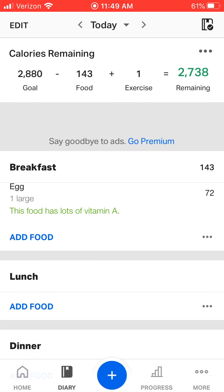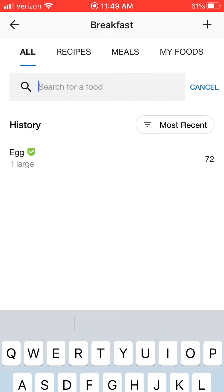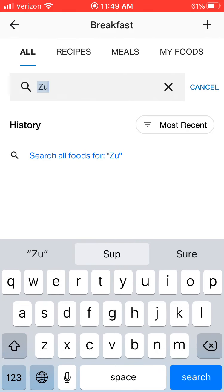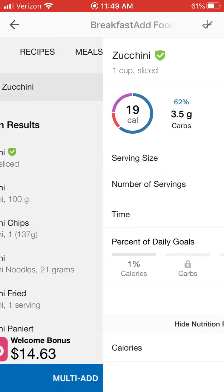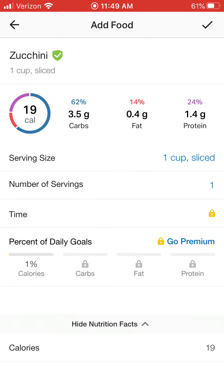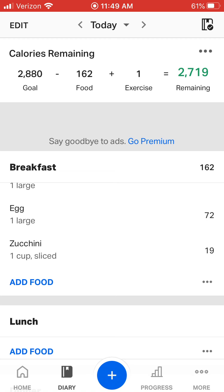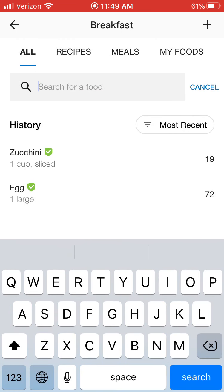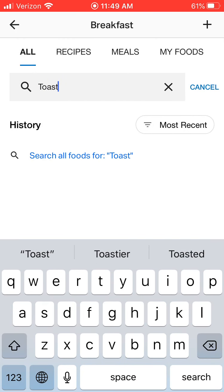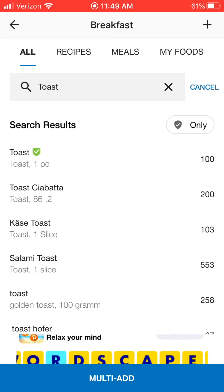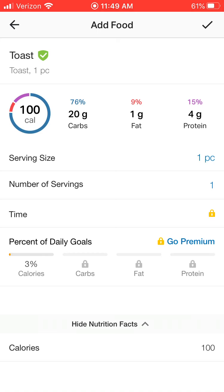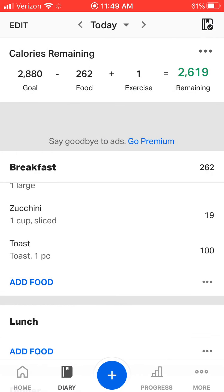I'm going to also add some food. I also had some zucchini — one nice thing is it's kind of like spelling practice, so type in zucchini. I also had a slice of toast, so I'm going to type in toast. You can look at the various types — I just had a very basic piece of white toast. So now from breakfast, I ate 262 calories.